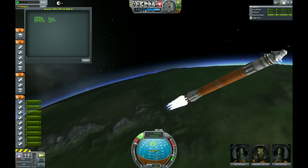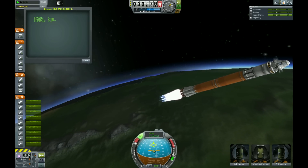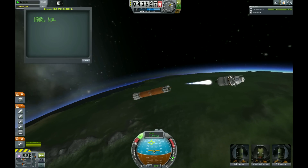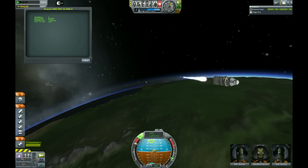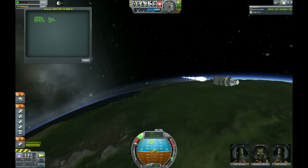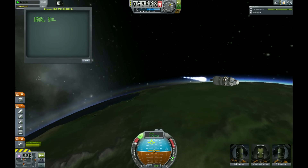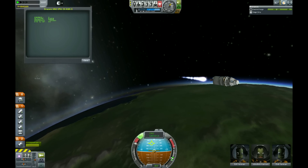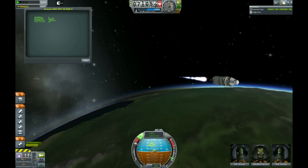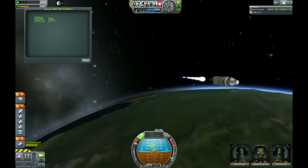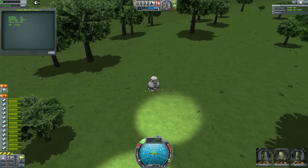In the first video, we built a rocket, learned some of the features of KOS, and flew a rocket into orbit. Now we're going to land a rocket that could have been launched using that very same program. Oh, and we're going to land it propulsively. That's right — no parachutes.